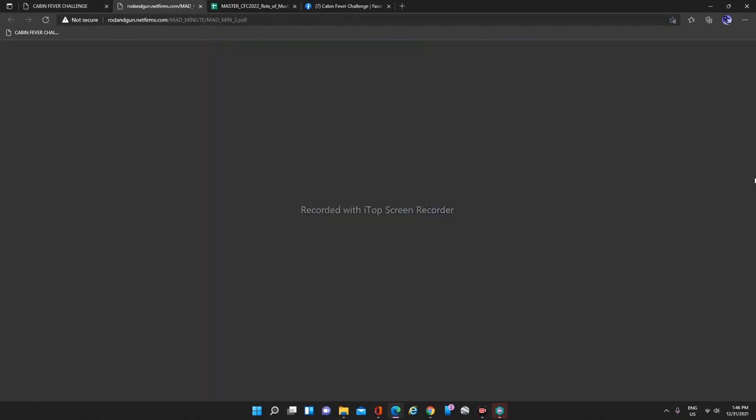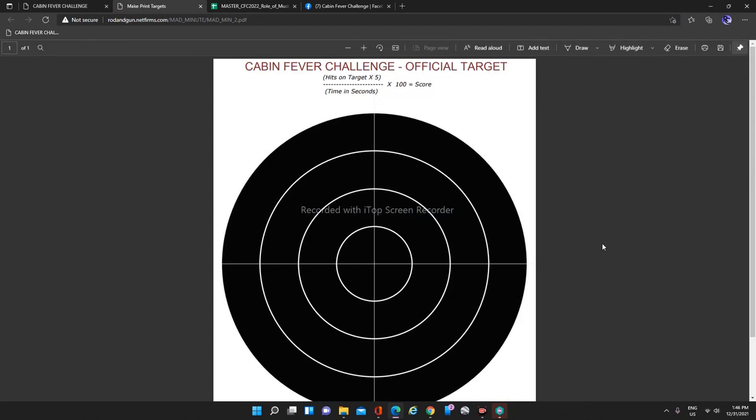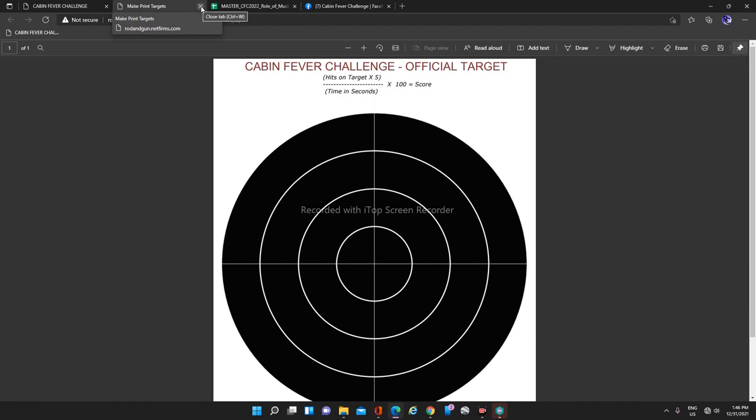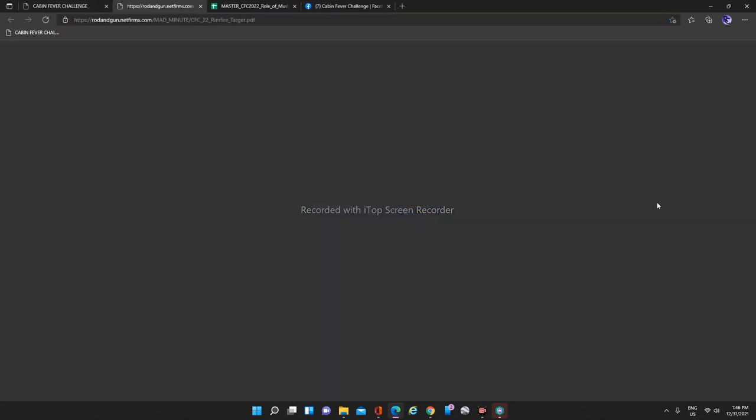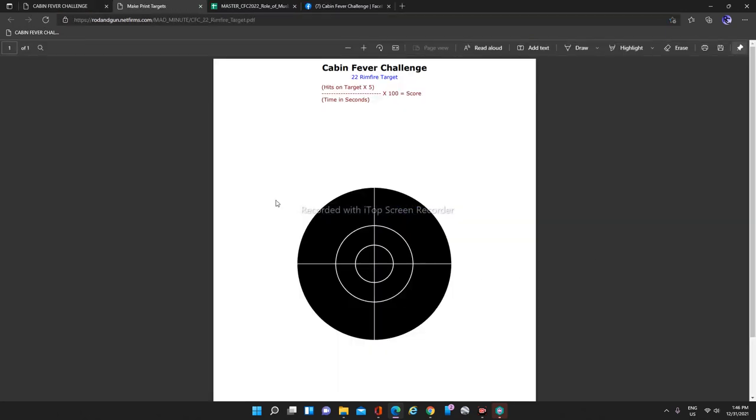Of course, there's the downloadable targets. This is for divisions one to five. And here's the division six target, which is your four inch circle for 22 rimfire.